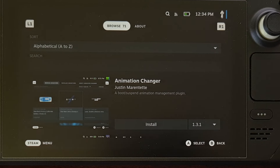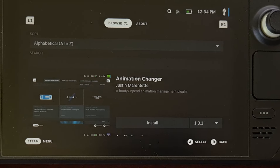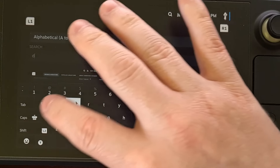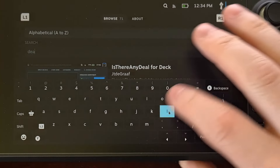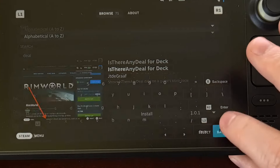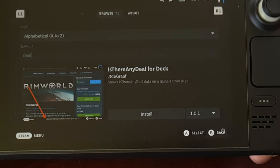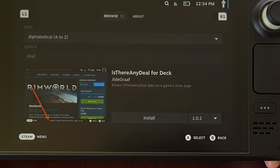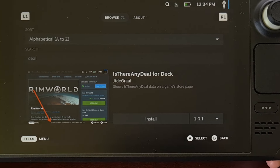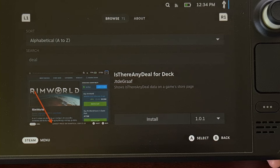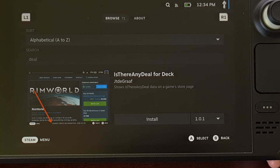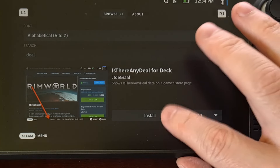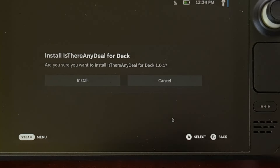We simply need to search for the word "deal" in the search box. You should see the Is There Any Deal plug-in right in the results, and we're able to install it with a simple tap.